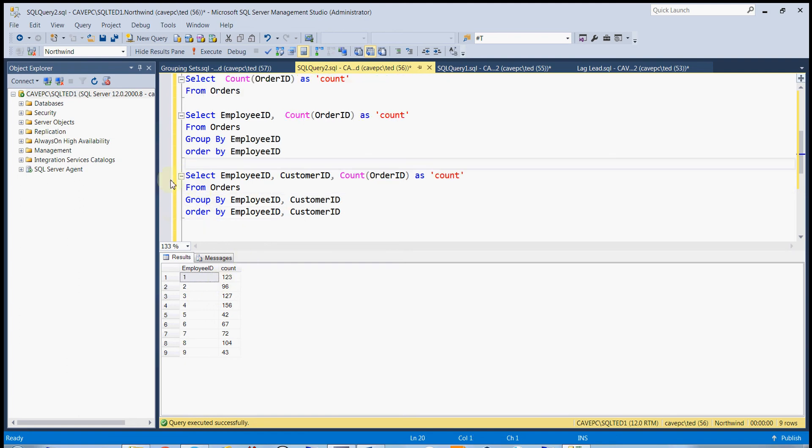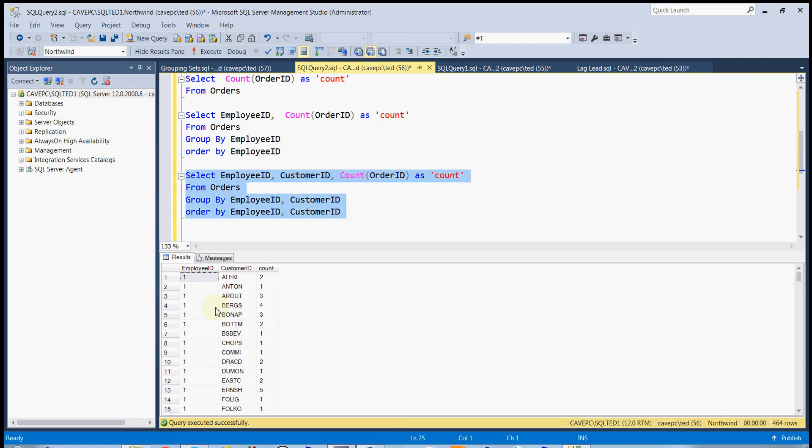And if we add customer ID, we now get the number of orders for each customer per employee. So for this employee, we have two orders for this customer, only one order for that customer, three orders for that customer, for that particular employee.